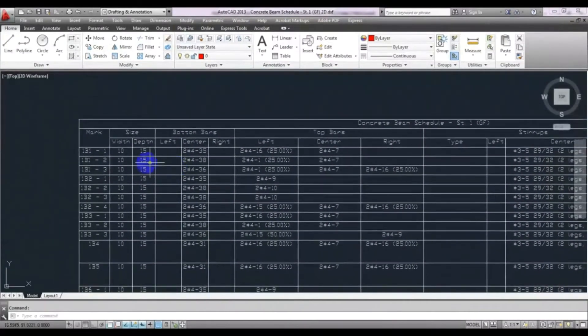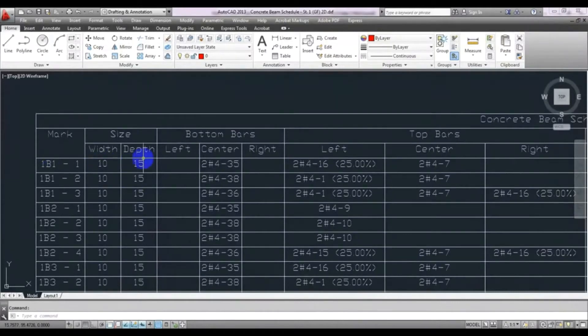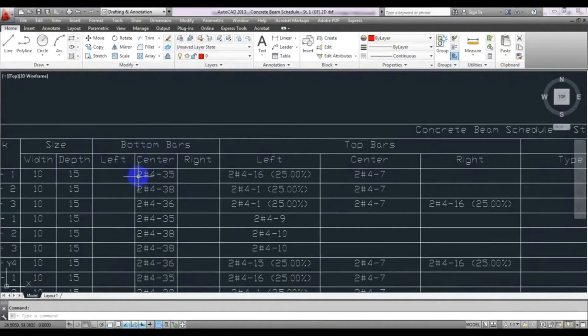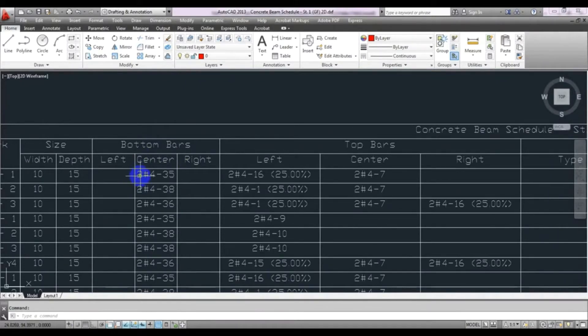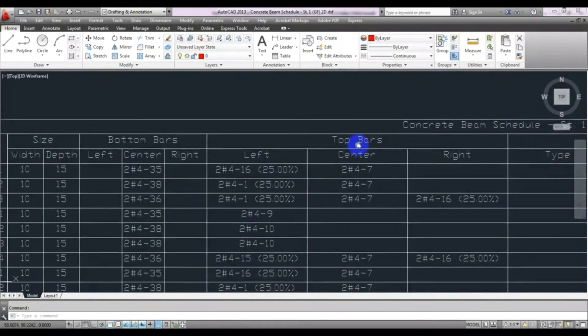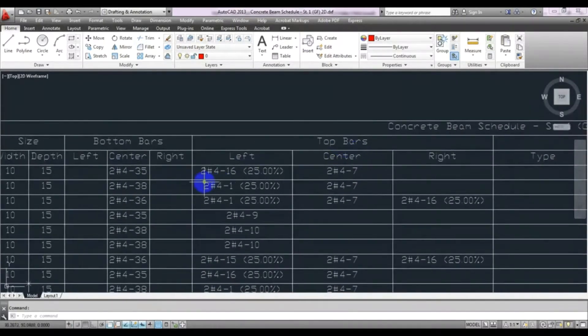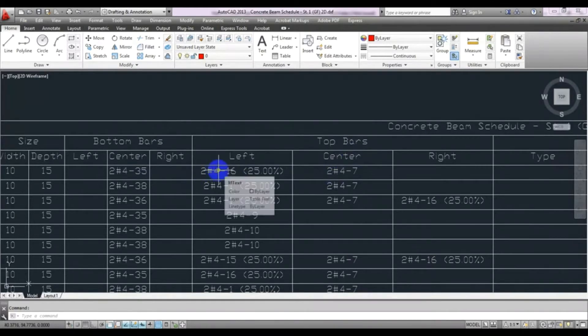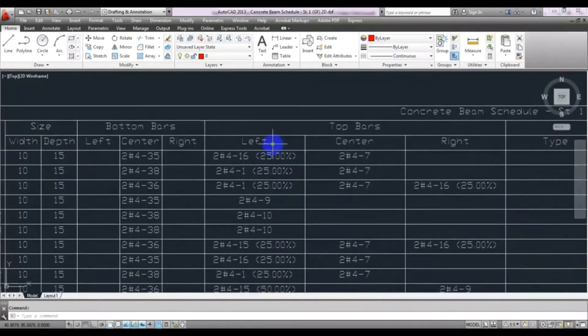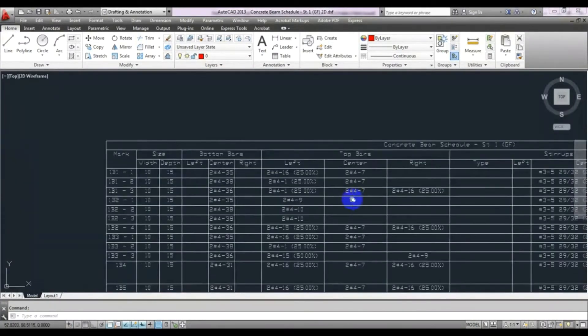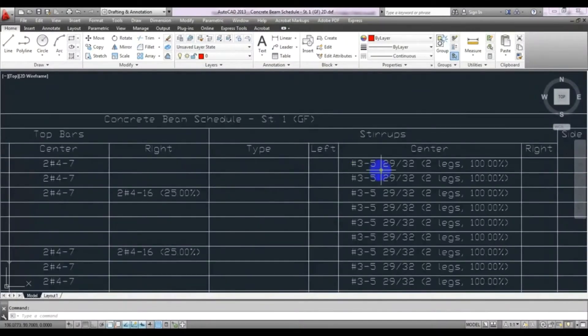From here, just see here that, this is for beam number one. This is beam width and beam depth. Then the bottom bar, here is the bottom bar. Number two bar in bottom, two bar number four in bottom. And for top, left side number two, here. This is the center, number two four, and left number two four.